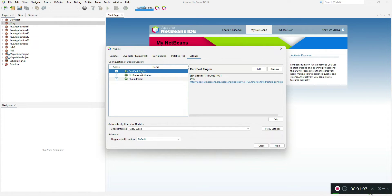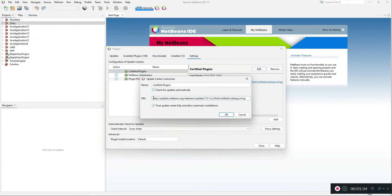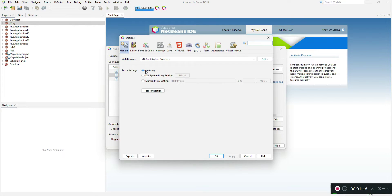You'll see three options: Certified Plugins, NetBeans Distribution, and Plugin Portal. Make sure they are all checked. Then click the Edit button — you don't need to change the name. Make sure that both options are checked. I'll post a file in the description and you need to update the URLs one by one for each of these certifications. Then move over to Proxy Settings and make sure that No Proxy is selected, because that interferes with connecting to the NetBeans configuration URL.